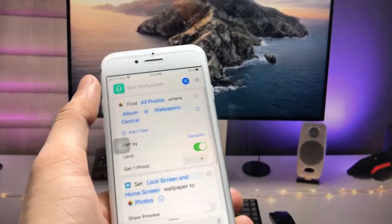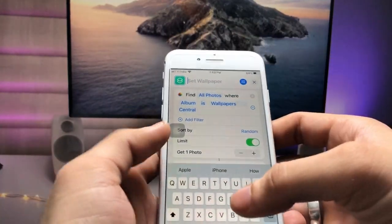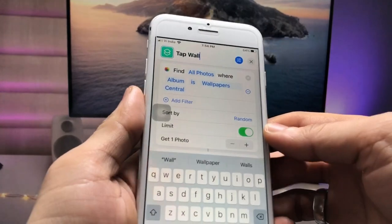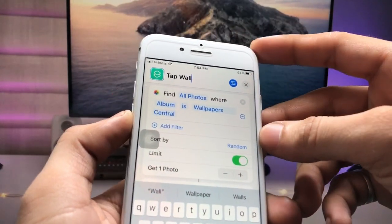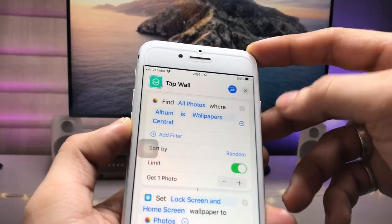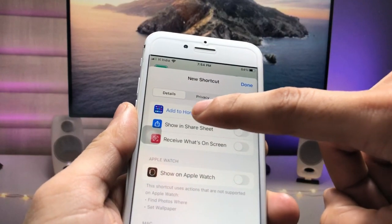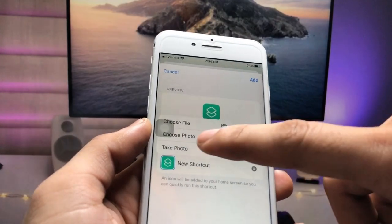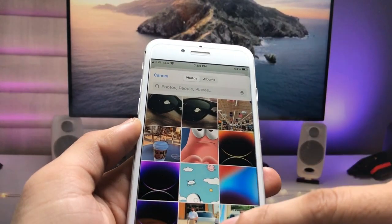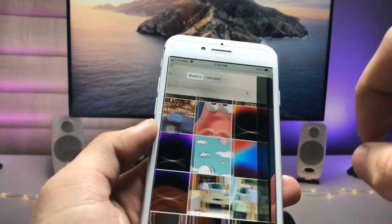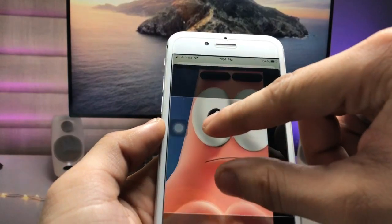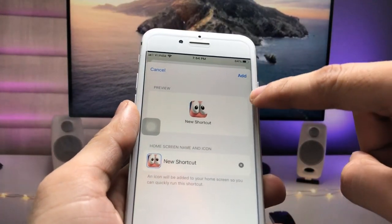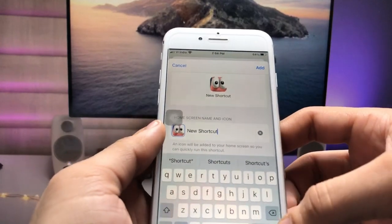Select a name for the shortcut — I type 'Tap Wall'. Now click on the adjustment option, then click 'Add to Home Screen'. Select any photo you like as the icon — I select this image — and click 'Choose'.